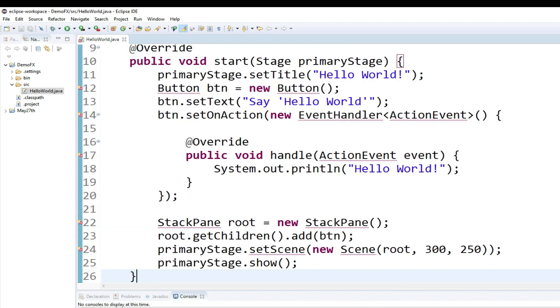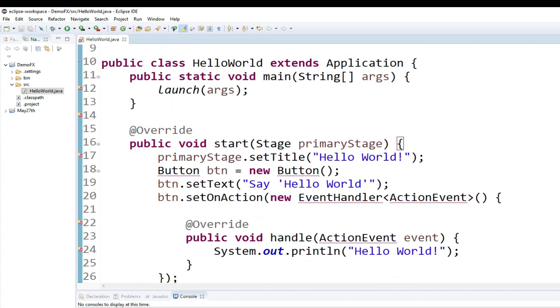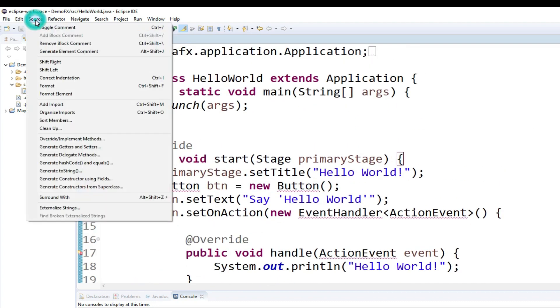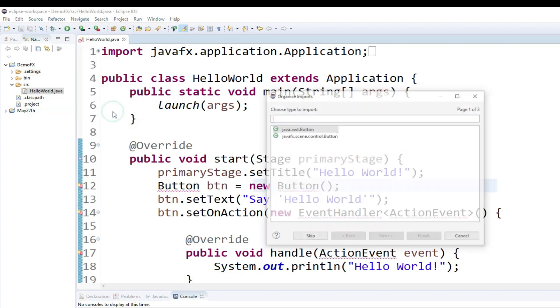As you can see, it doesn't understand some of these classes, so I will organize my imports. I can click Source, Organize Imports, or I could hit the keyboard shortcut Control Shift O.